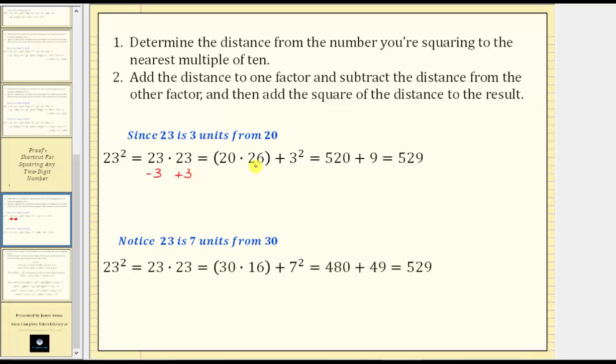20 times 26 equals 520. Three squared equals nine, which gives us 520 plus nine, which equals 529, which is 23 squared.